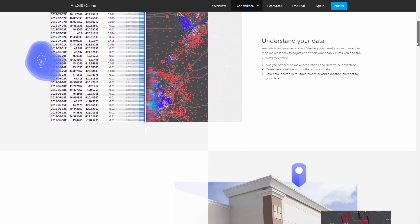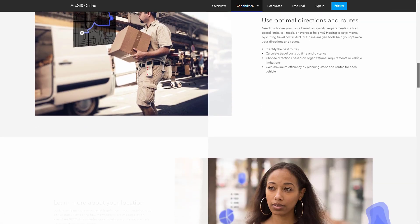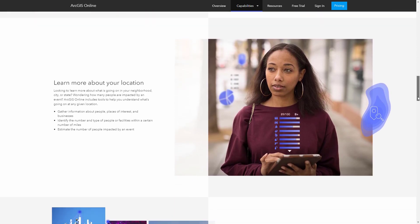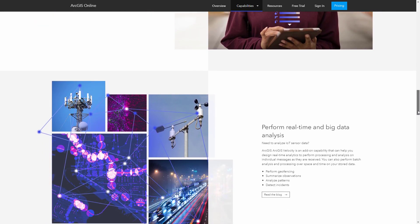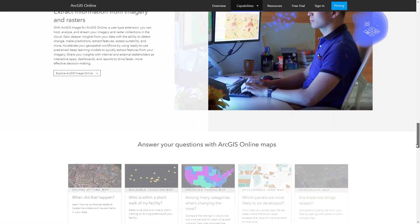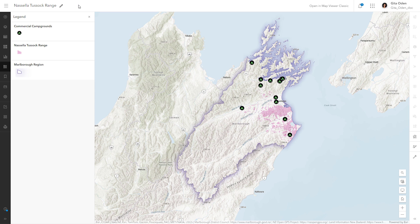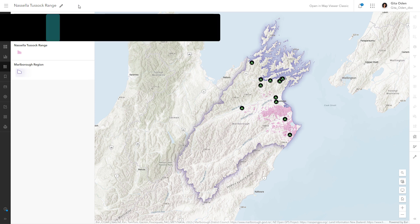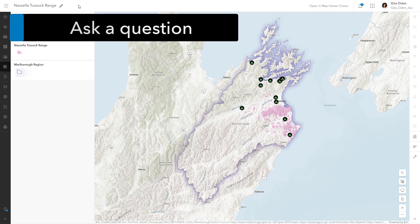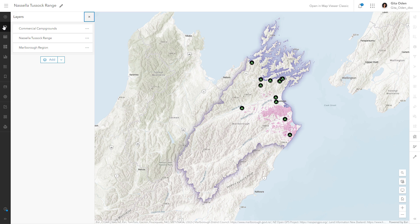For example, agriculture officials in the Marlboro region of New Zealand want to control the growth of an invasive plant called Nacella tussock. They suspect that campers in the region may be encountering the plant and inadvertently spreading its seeds to other areas. A question arising from this problem is: which campgrounds have areas of Nacella tussock growth nearby and how widespread is it? Answering this question will provide useful information for public education campaigns and a baseline for comparison in the future.